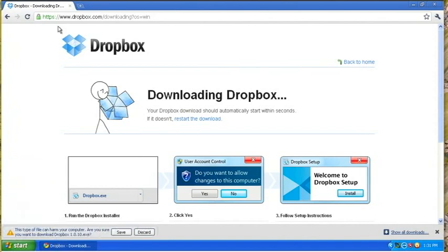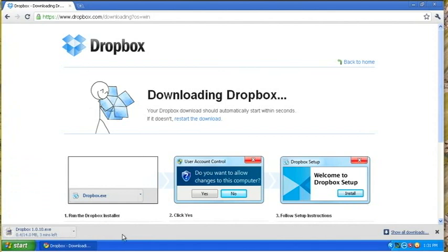In this case, I'm using Google Chrome, so it comes up and asks if I want to save the file, so save it. I'm going to pause it while it downloads.